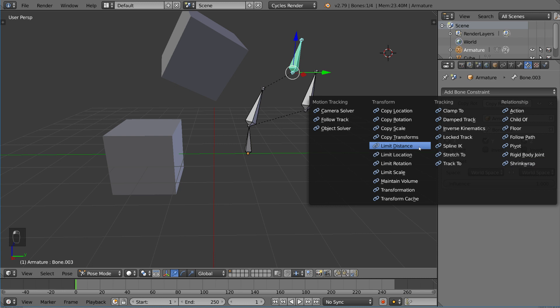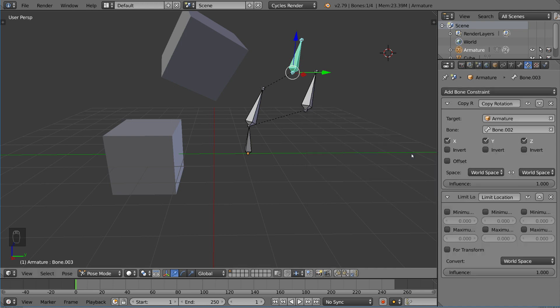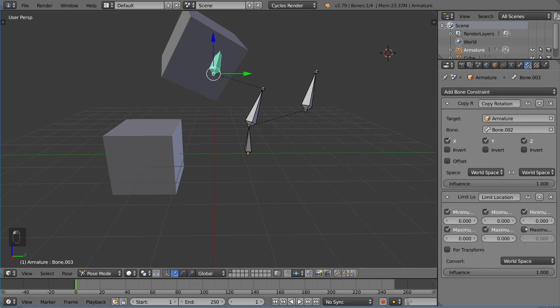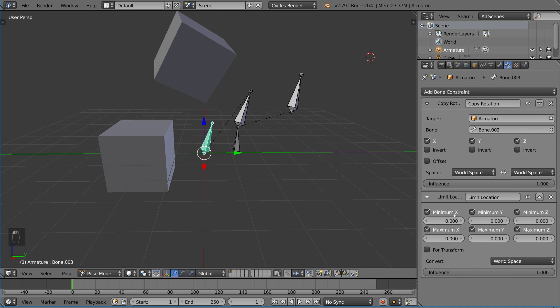We also have limit distance, location, rotation, scale. These are also very intuitive. What we can do here is I can limit the location. These are the different axes: minimum X, maximum X, minimum Y, maximum Y, minimum Z, maximum Z. This is very intuitive to understand if you just think about it for a bit. Basically, all you got to do is set these values to a range in which this object can exist.